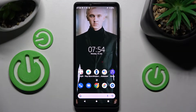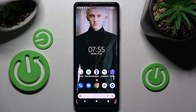Hi! In front of me is the Sony Xperia 10 Mark IV, and today I would like to show you how you can install and apply an animated live wallpaper called Magic Fluids.